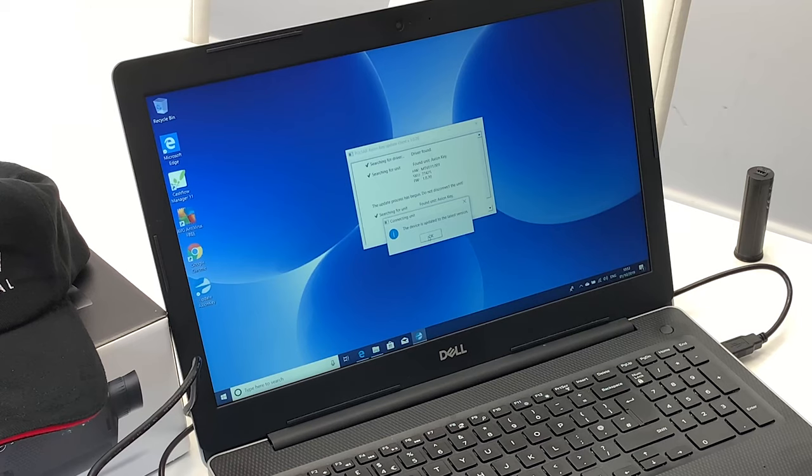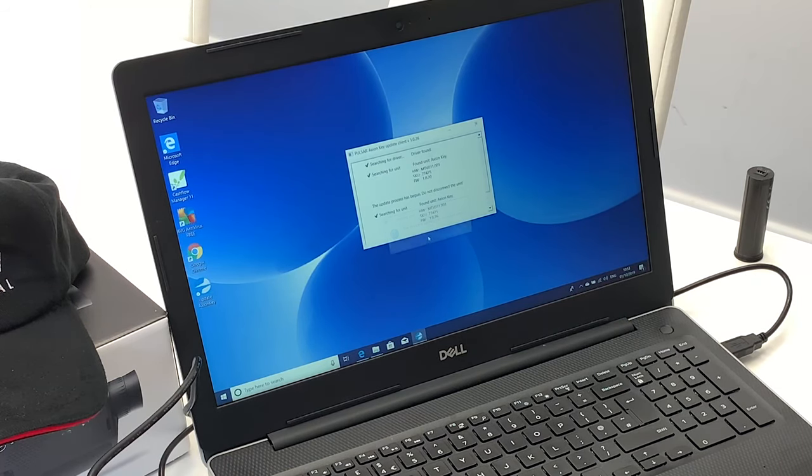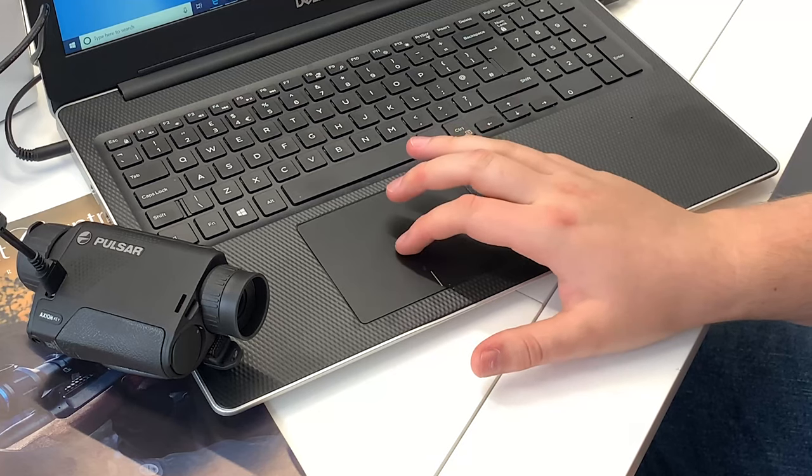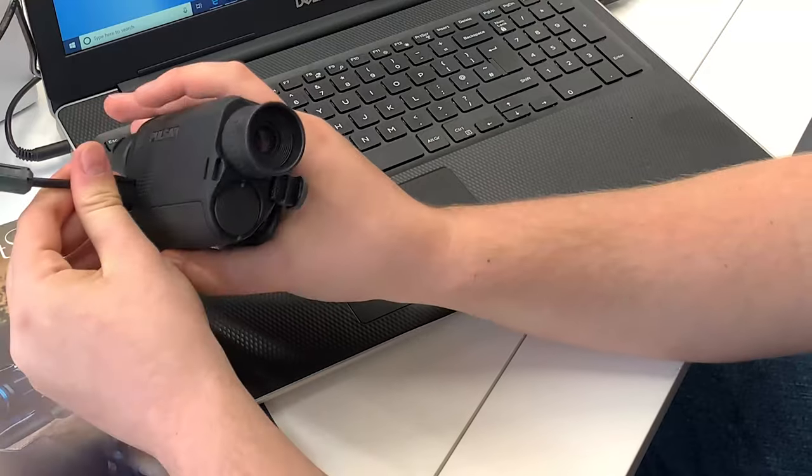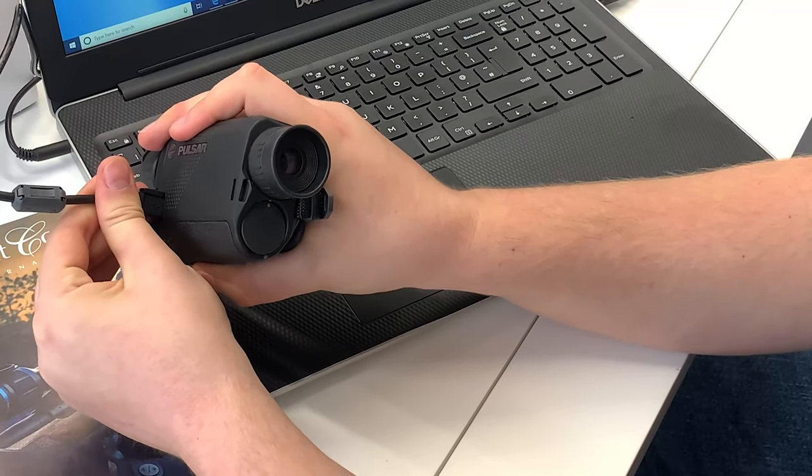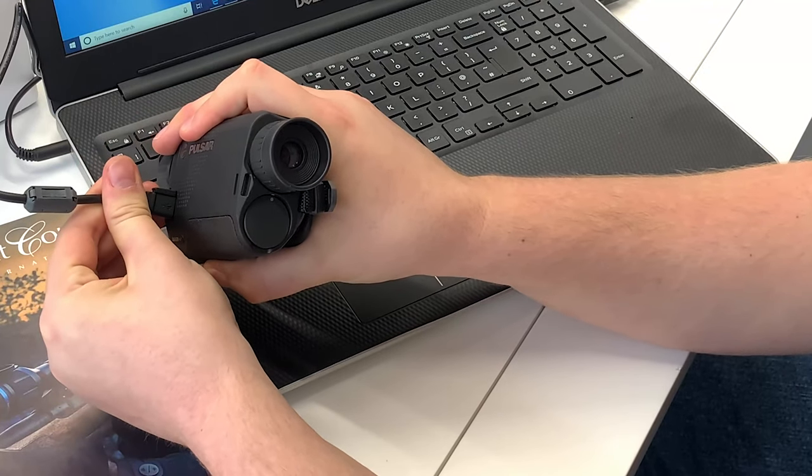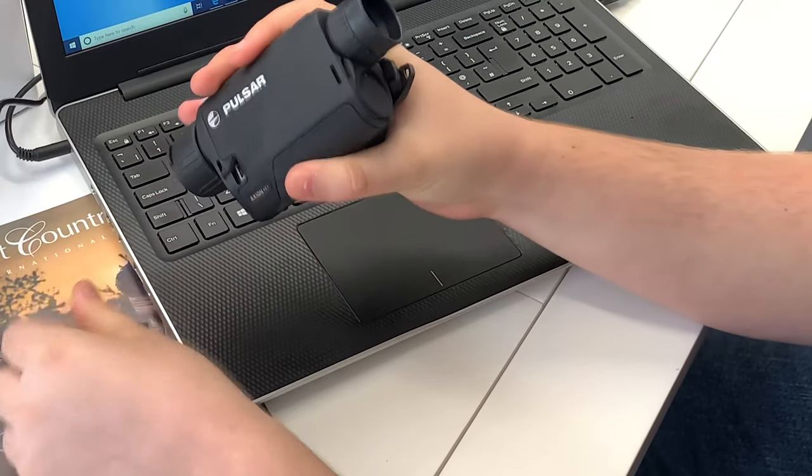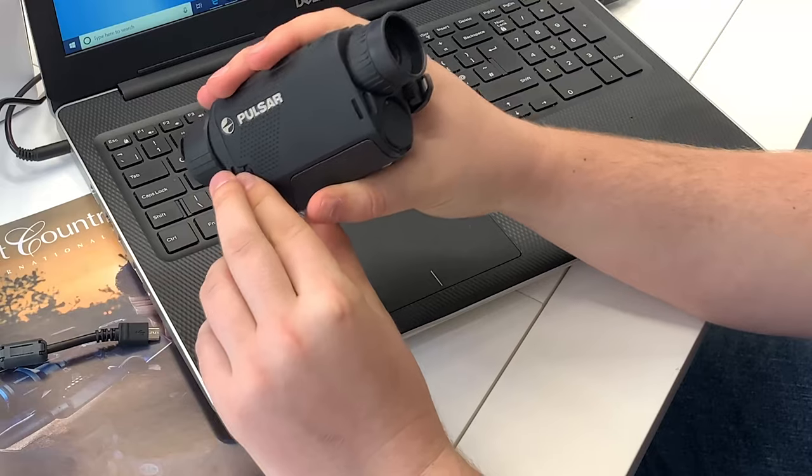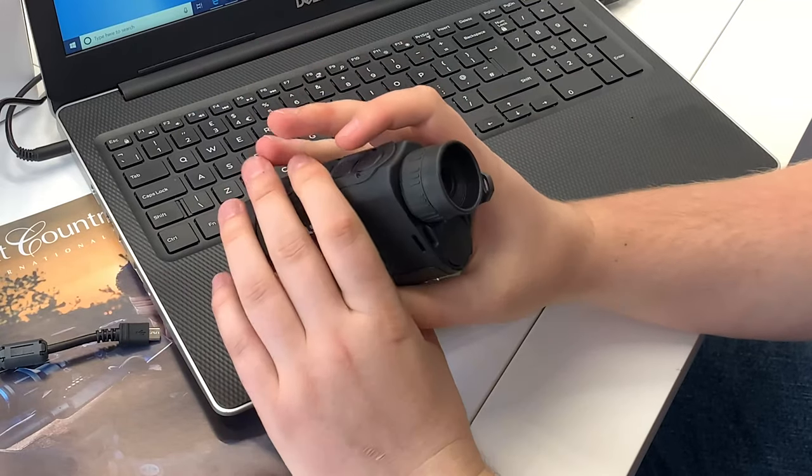So, now that the device is fully updated, you can then disconnect the device by pulling out the USB lead. And that's your Axiom updated.